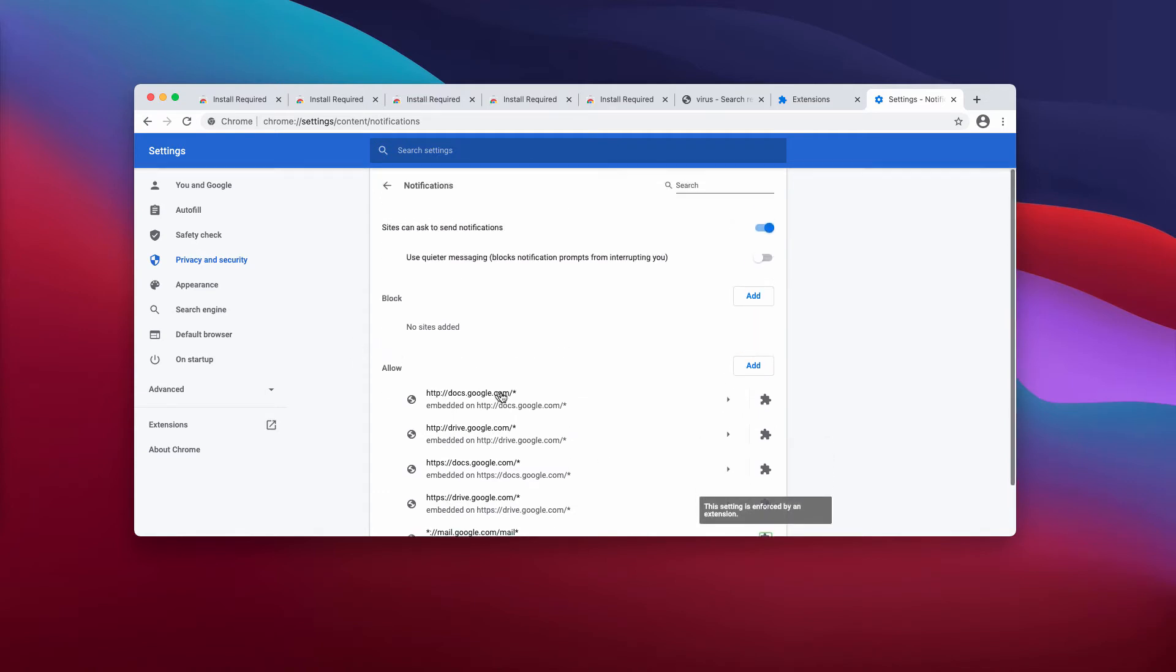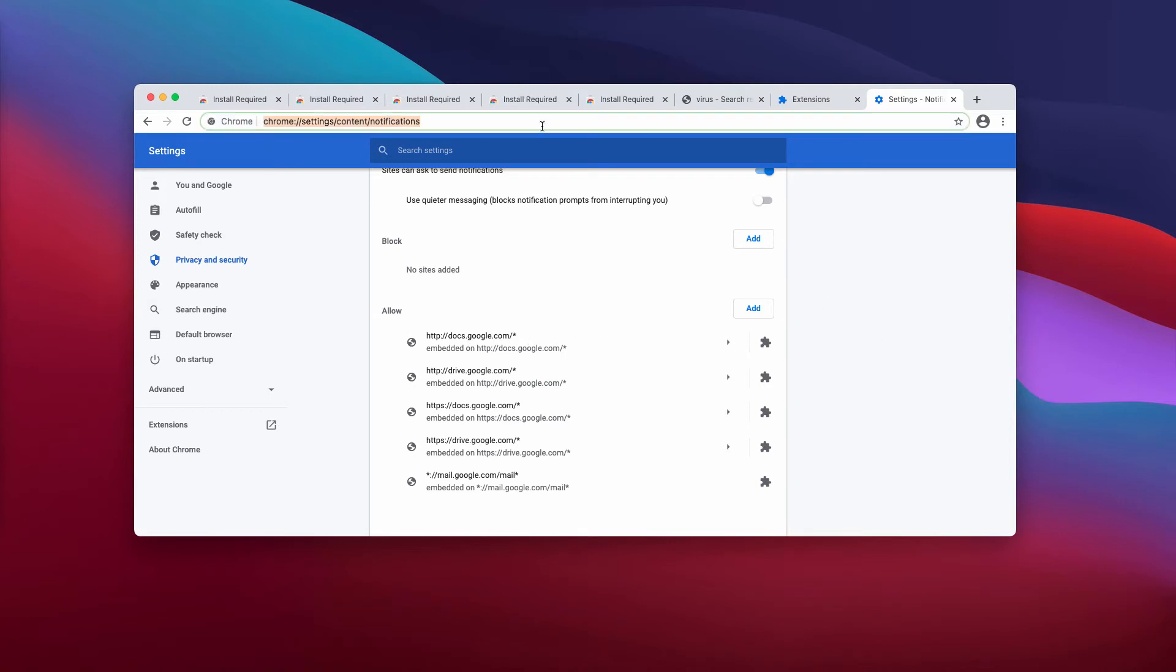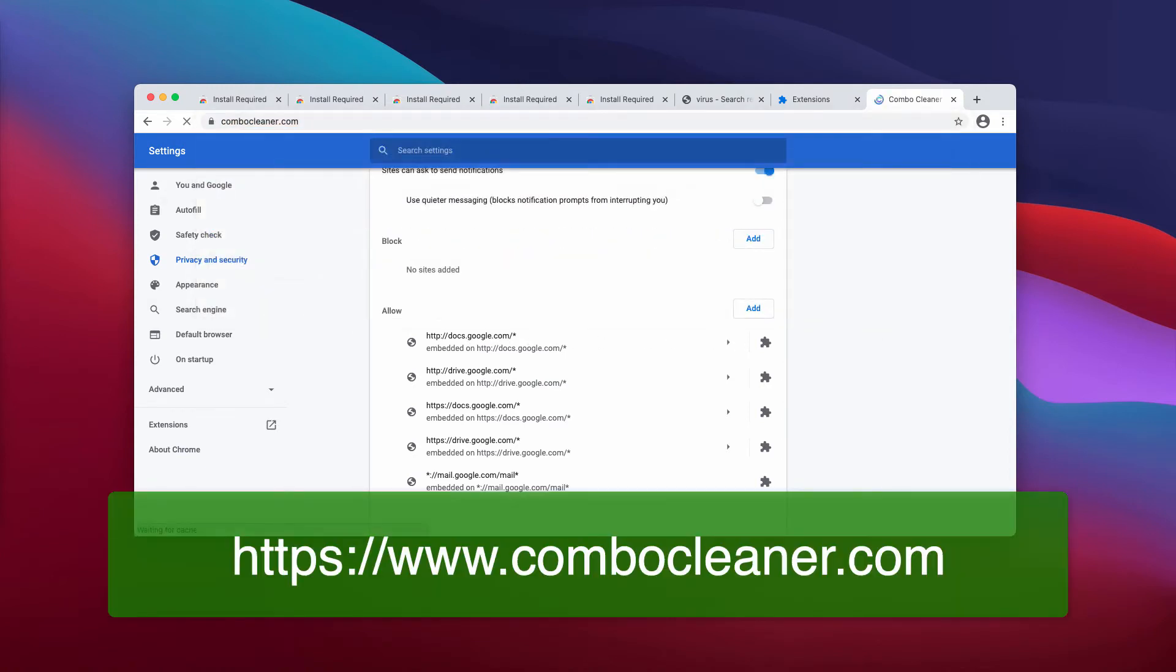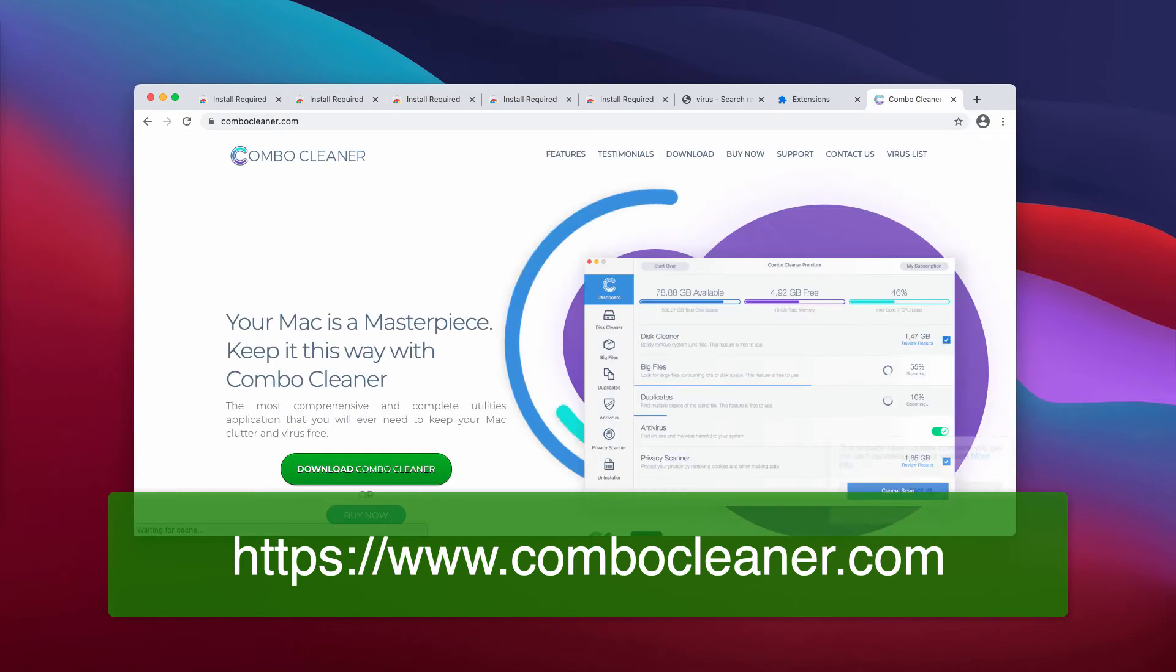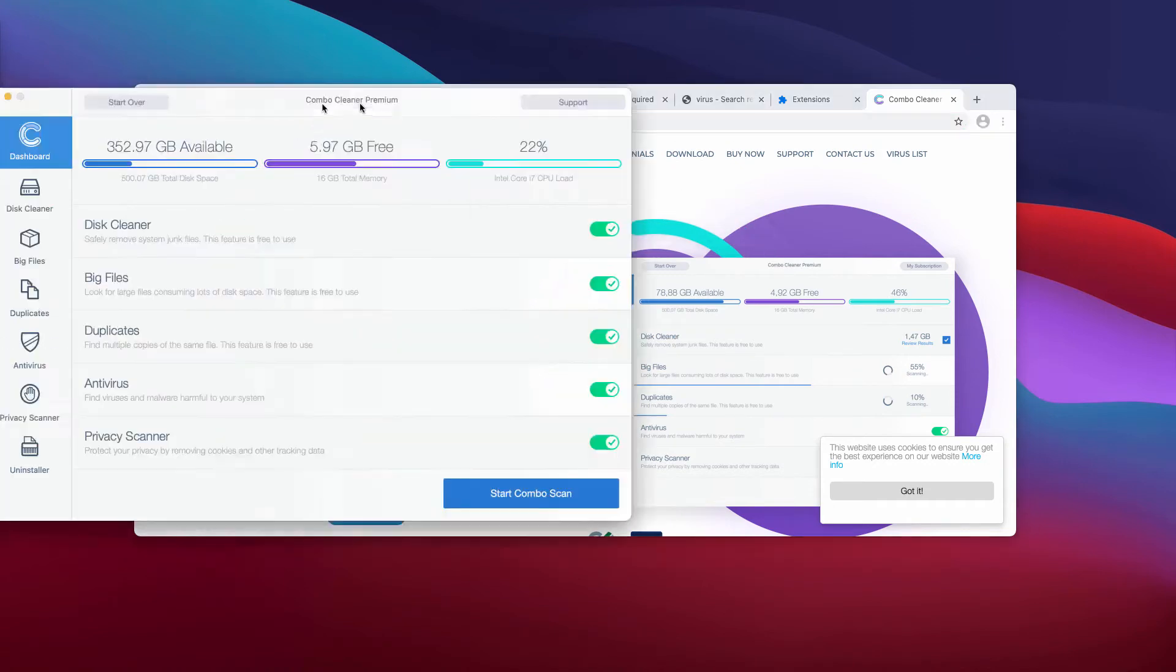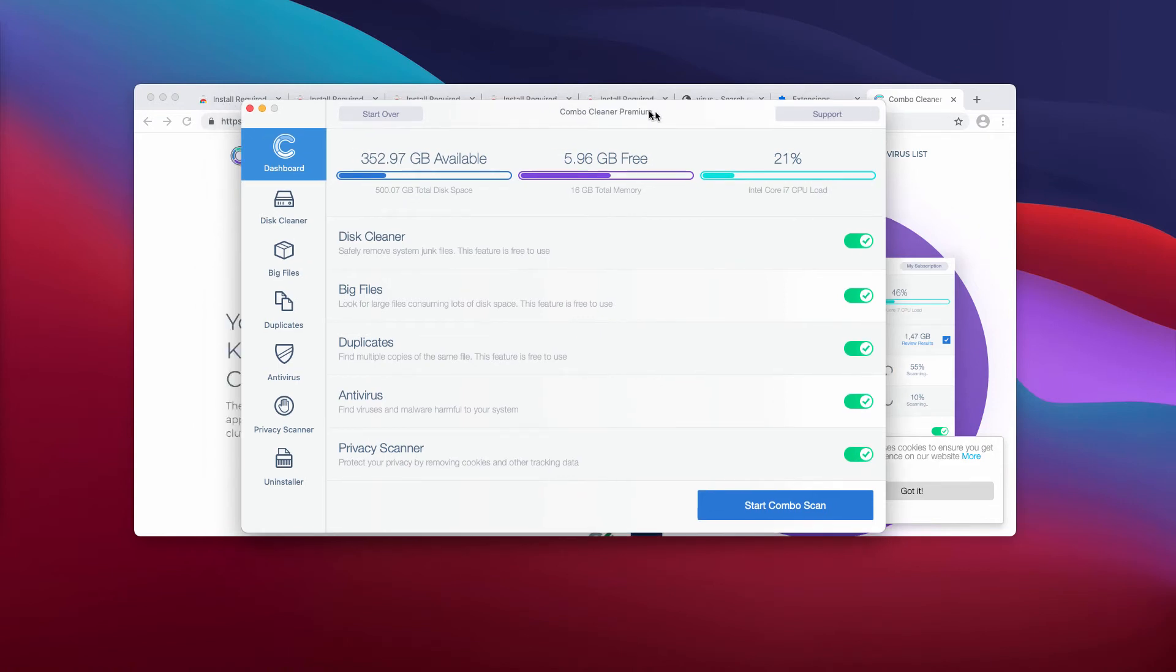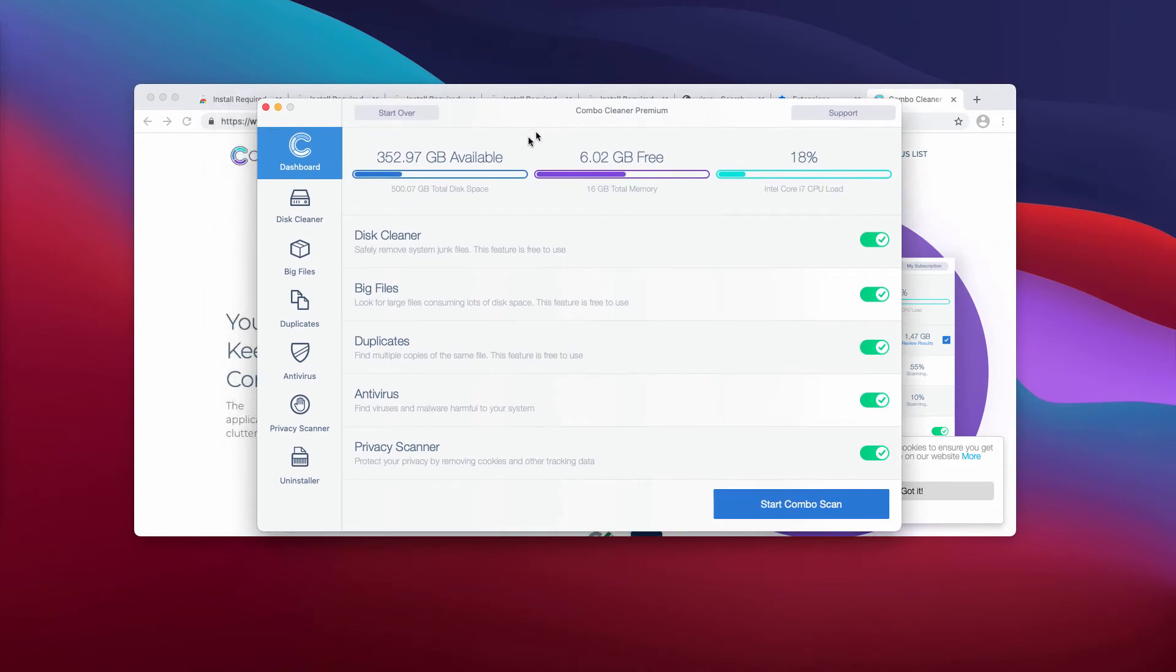And finally, I would also recommend that you perform additional checkup of your Mac with Combo Cleaner antivirus. The best place to get it is on this page, combocleaner.com. This is the way the application looks like. It's in the trial mode initially, however it has got some free features such as Cleaner, Big Files, and Duplicates.